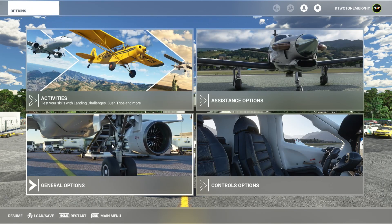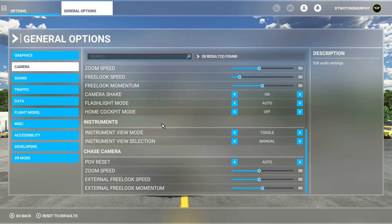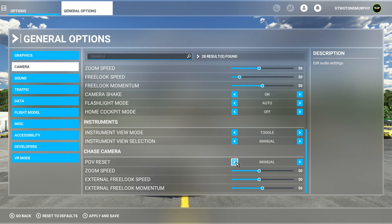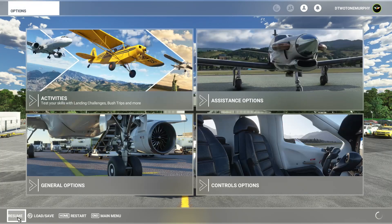Now we want to go into our general options and from in here we go to camera. Scroll all the way down to the bottom and we're looking for the chase camera settings. We're going to change two things here. The first is going to be the POV reset — set that to manual. Then your external free look speed, bring that all the way over to the left to about 10. Hit apply and save.